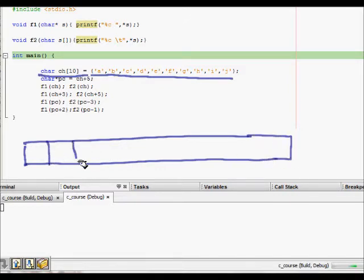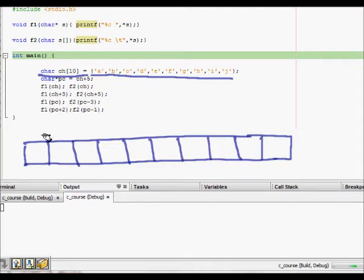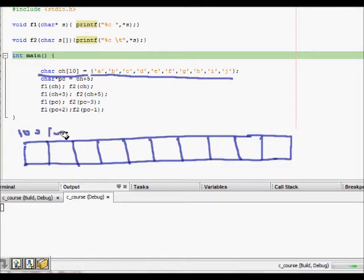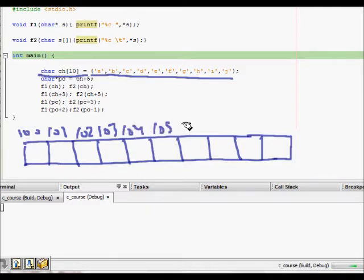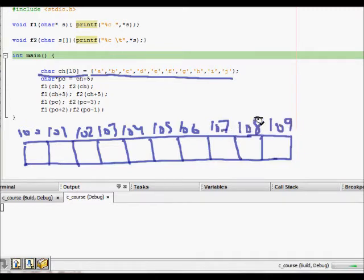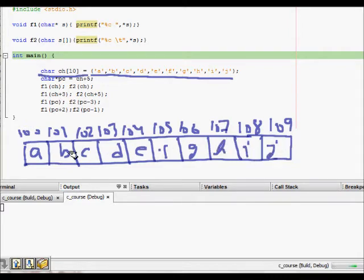The array has 10 elements. One thing to notice is that each character is one byte. If this starts at memory location 100, then the next elements are at 101, 102, 103, 104, 105, 106, 107, 108, 109. So these are the memory locations where a, b, c, d, e, f, g, h, i, and j are stored.